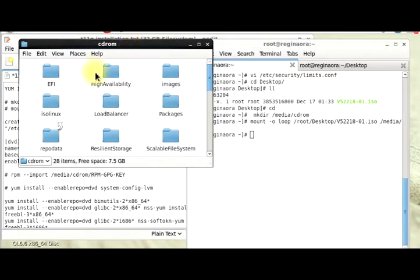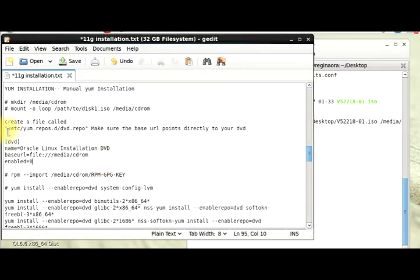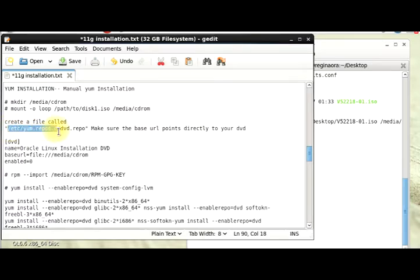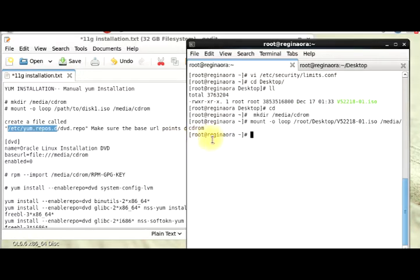The next thing is for us to create a file called DVD.repo. We have to go to this directory first, so I'm just going to copy that and go to the directory.